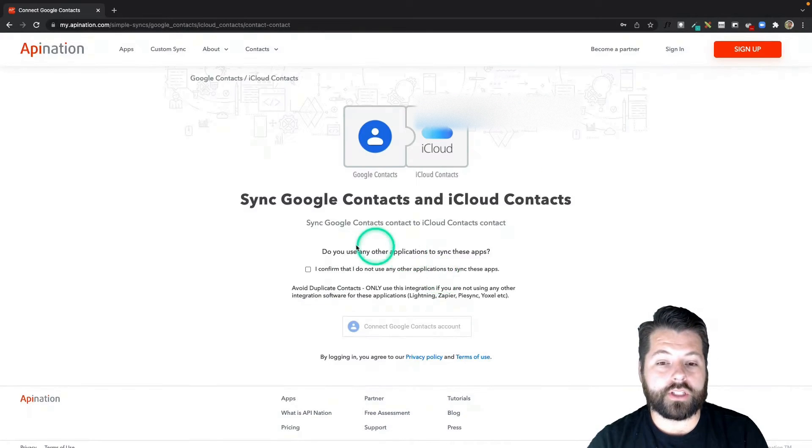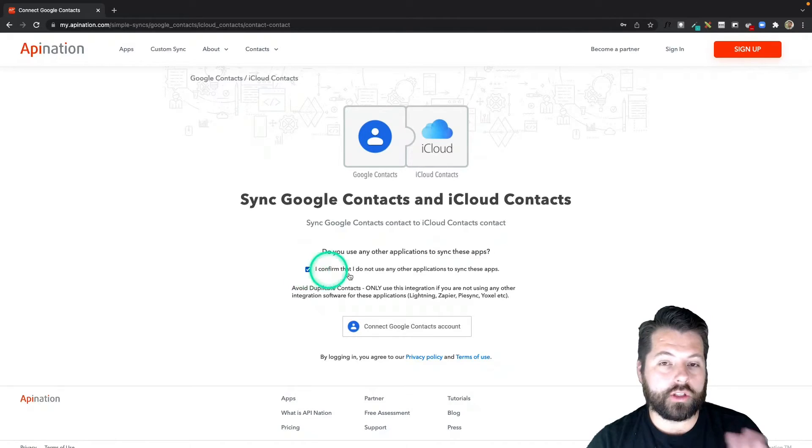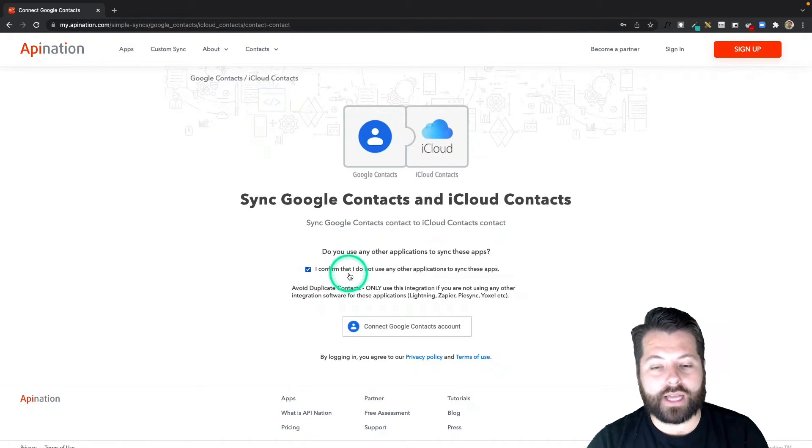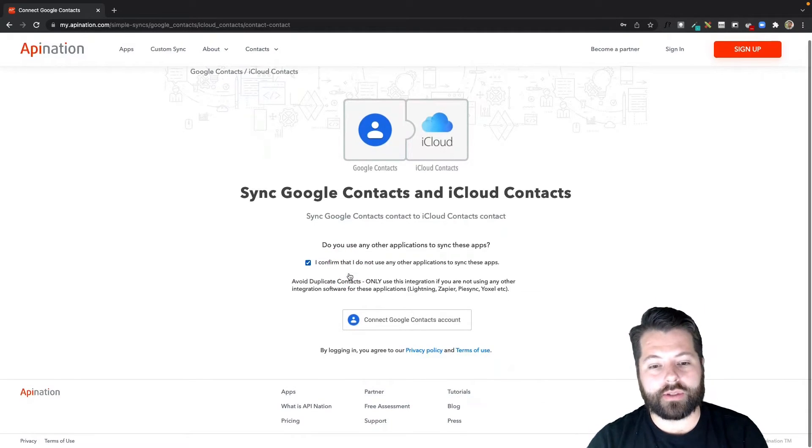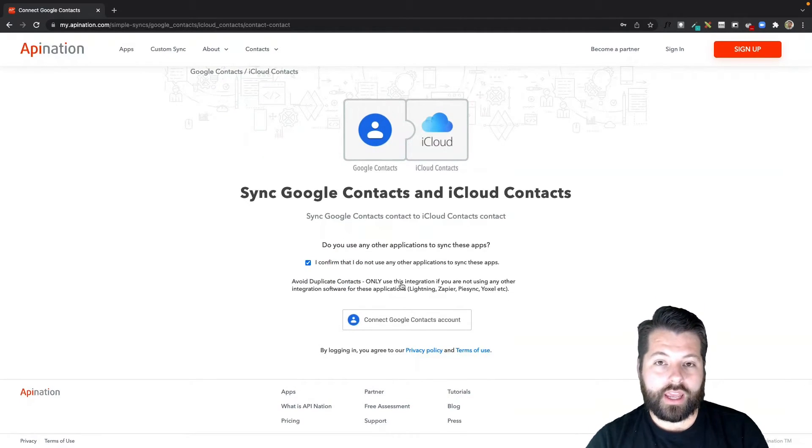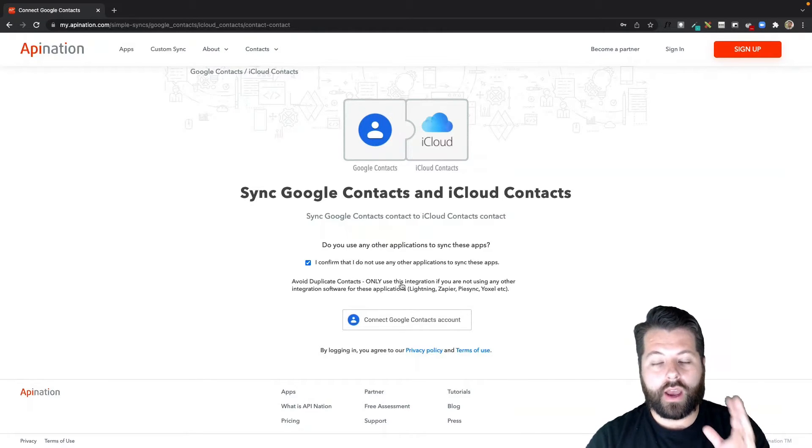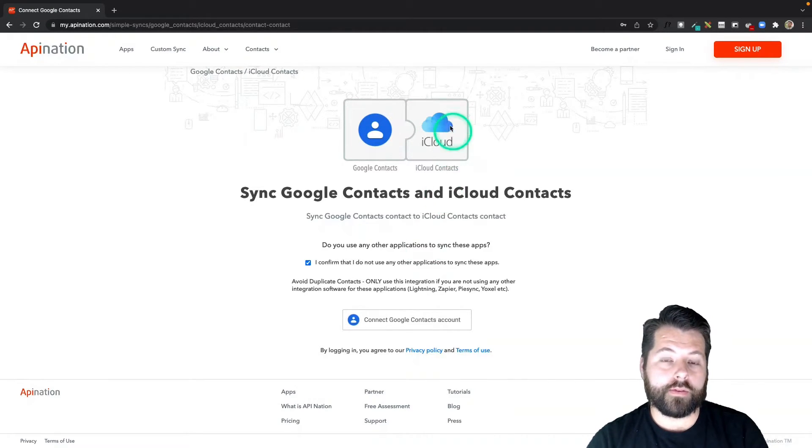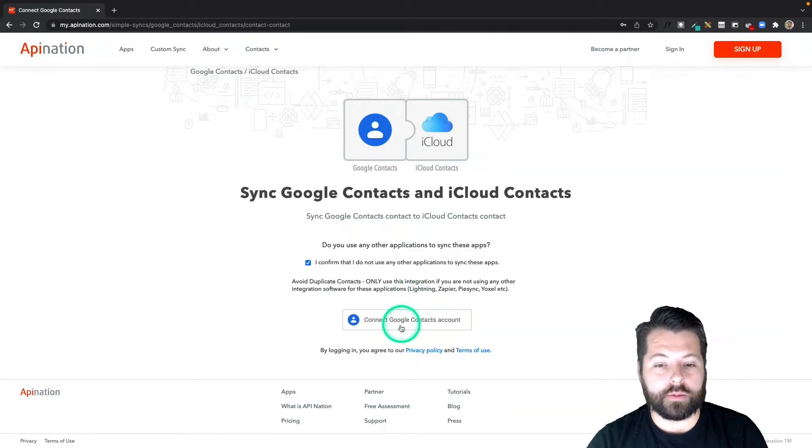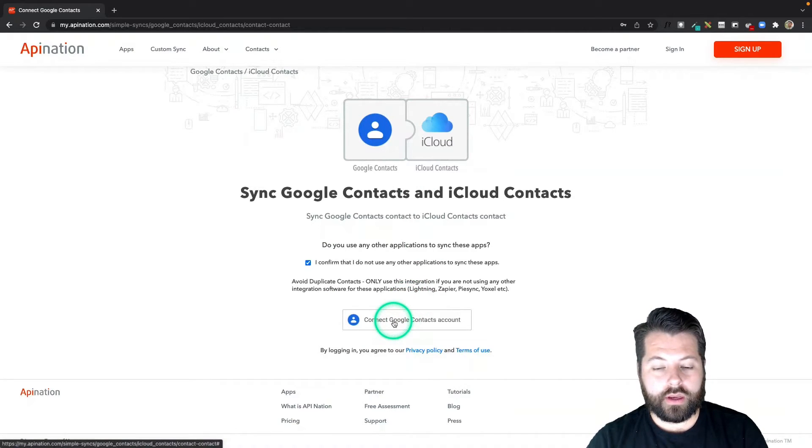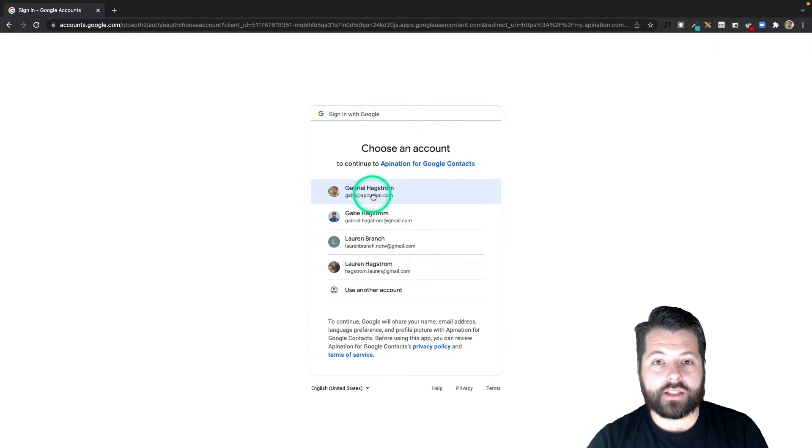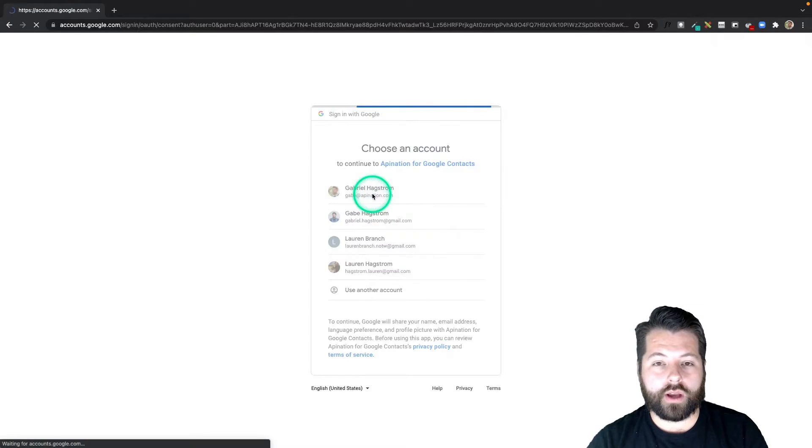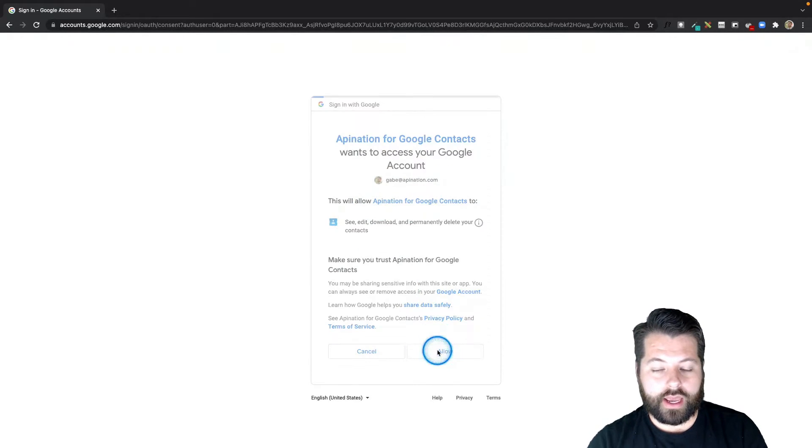The first step to connect Google, I just have to confirm I'm not currently using any other platforms to sync these two apps. If I am using another platform to sync these two apps, I would just turn it off before I turn on the API Nation sync, otherwise we could see some duplicates. I'm going to go ahead and connect Google contacts and I'll select the Google account I want to send these contacts to and allow.